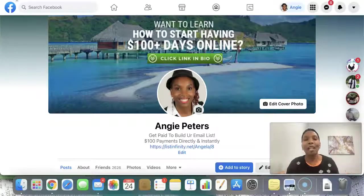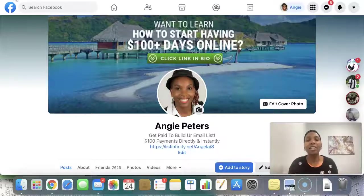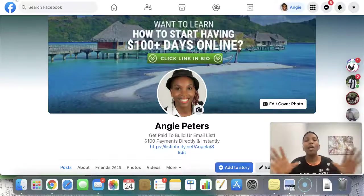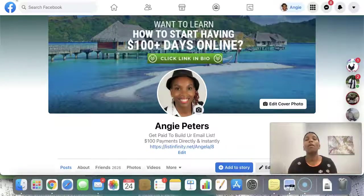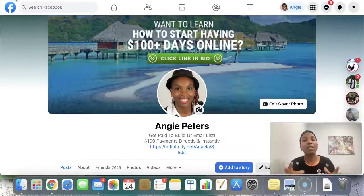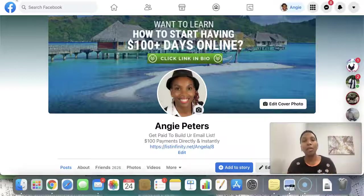Hello there, my friend, and welcome to part three of this Facebook marketing strategy training. I am Angela, and in this video I will be sharing with you 12 simple things that you can start to do on your Facebook profile page so that you can start to generate between five to ten targeted leads from your Facebook profile page without having to spend a single penny on ads.